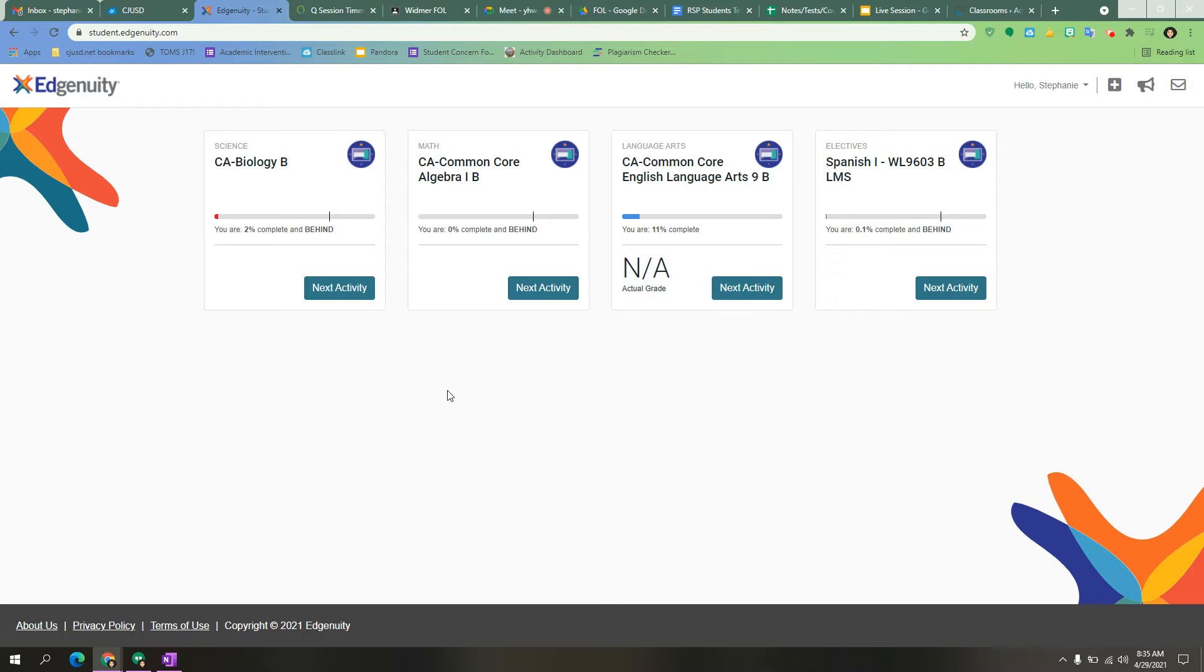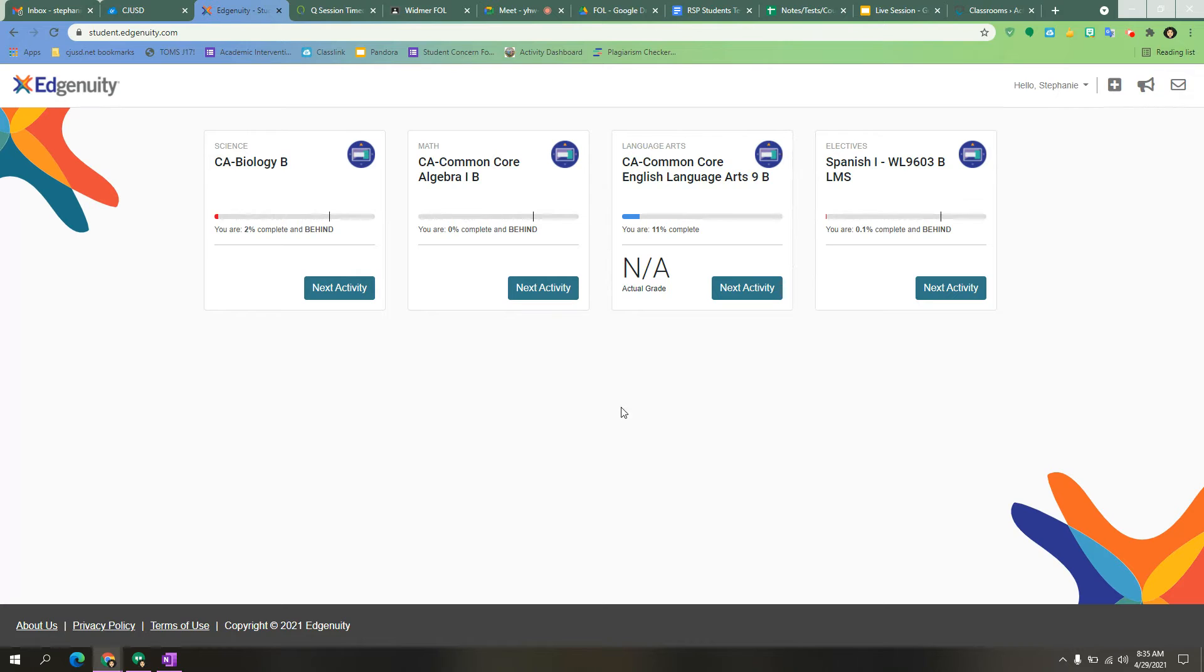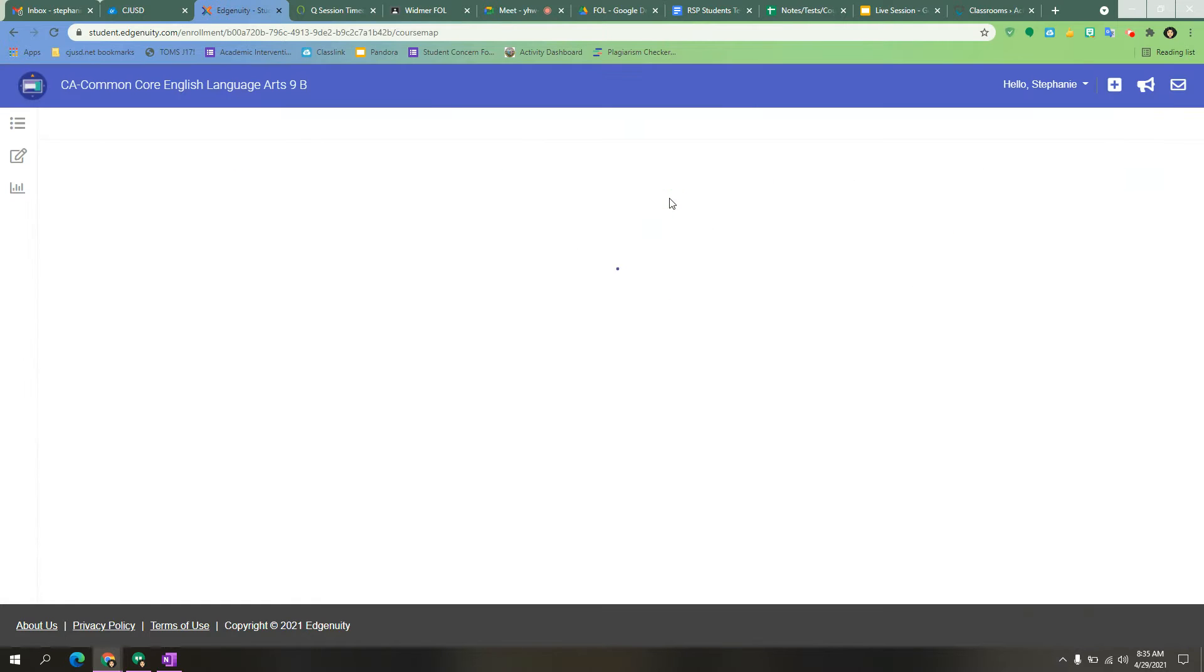This is a tutorial on how to complete your guided notes. From your Edge Annuity homepage, click on the class that you need the guided notes for.